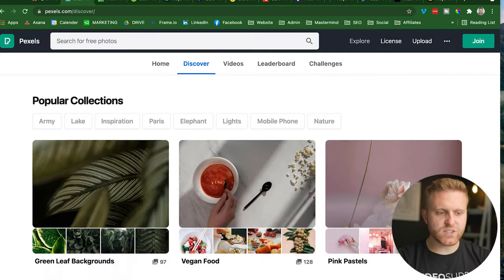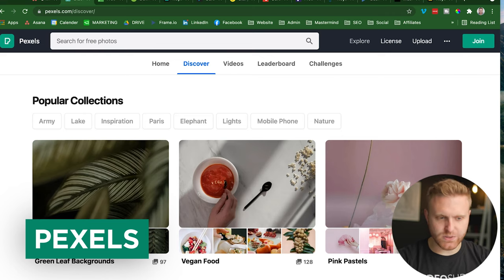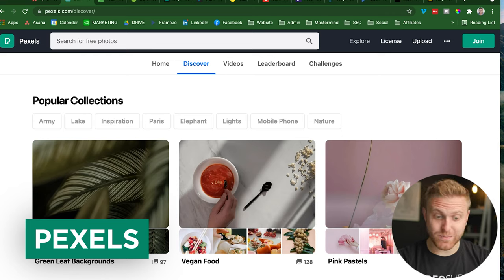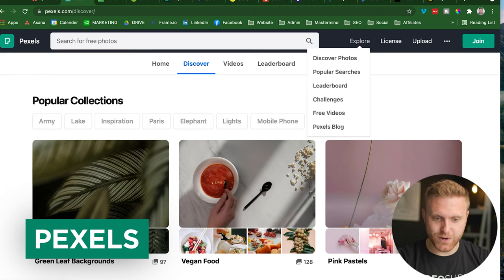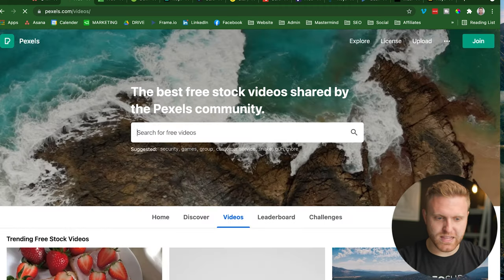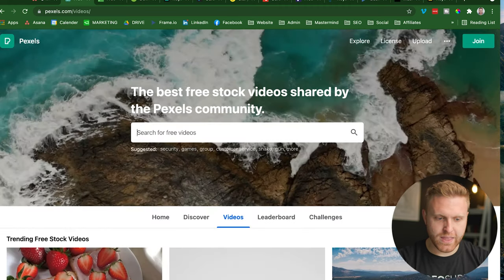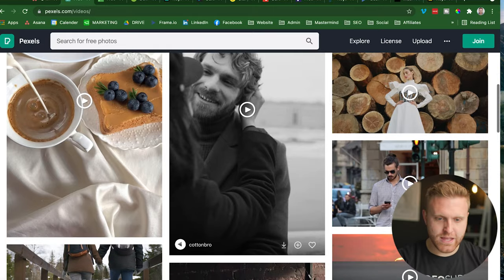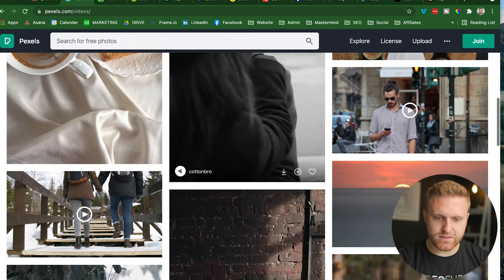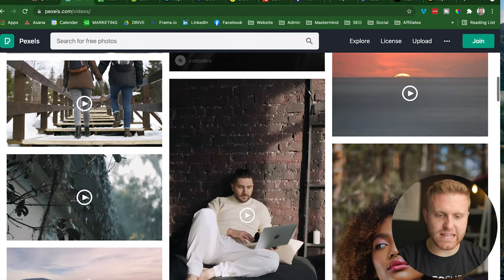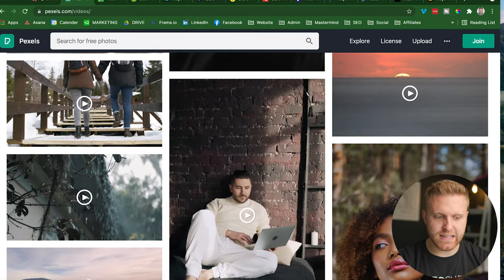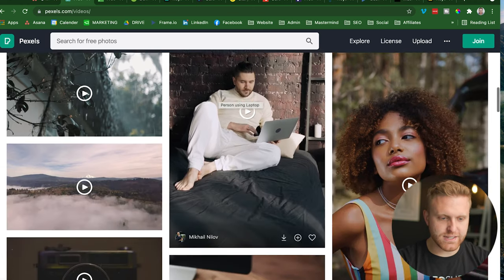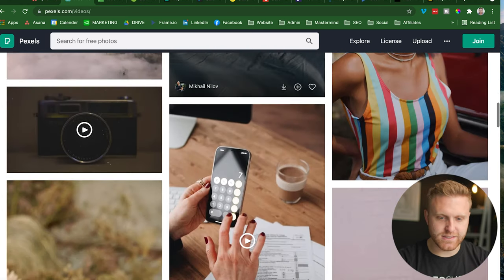The next one is Pexels. This is a free stock licensing site with some really good stuff. You can go to explore and check out their free videos, what they have available. Download them, search for them. And you'll find there's some great options here, it has quite the diversity of collections and options.